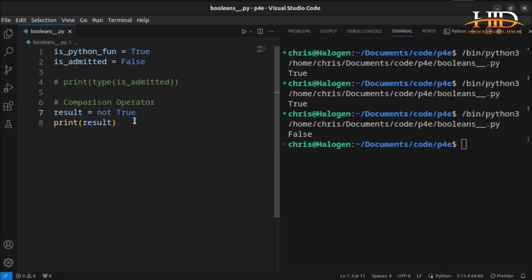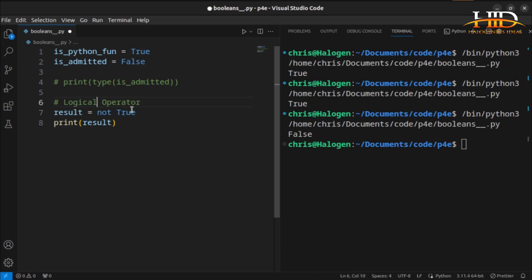The AND, OR, and NOT operators are used to perform logical operations.